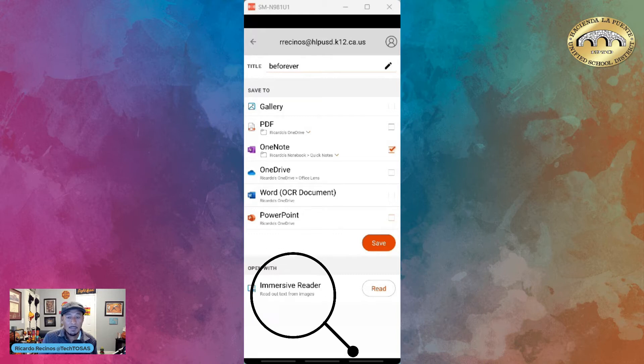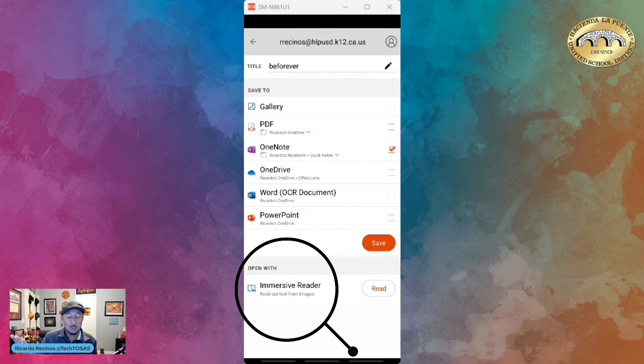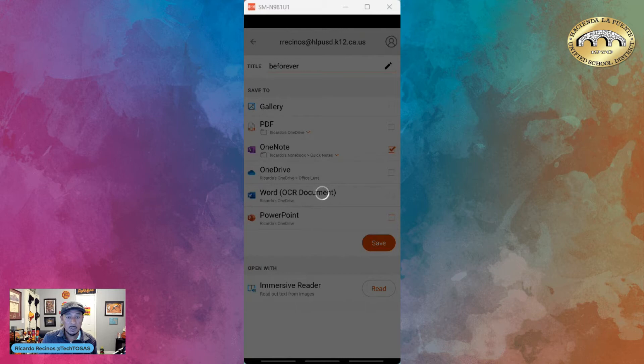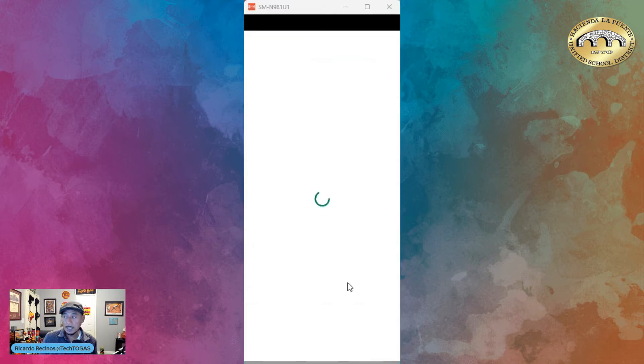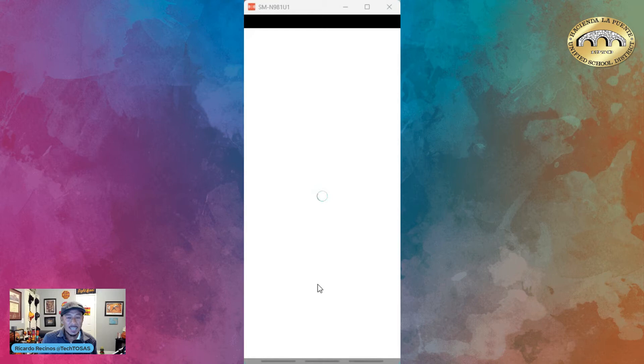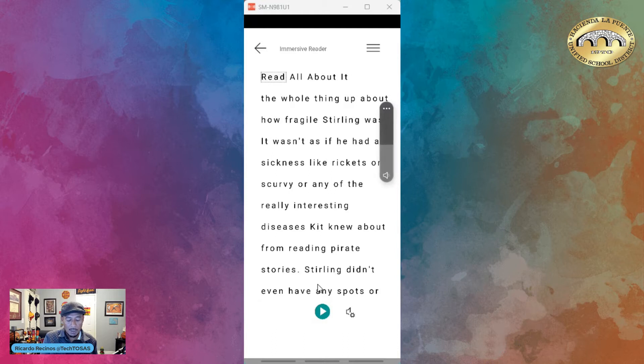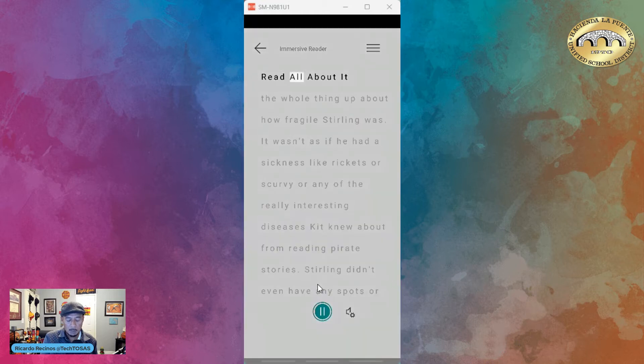the ability to turn that picture of that hard copy page into Immersive Reader. I went to 'Read with Immersive Reader' at the bottom right here. I just click the button. It's going to take that picture we took, and now you have the ability to use Immersive Reader. I could have it read to me if I wanted to.